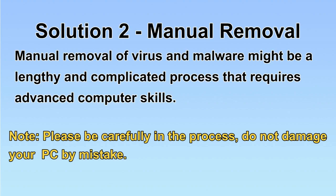Next, I will show you the manual removal. The process might require advanced computer skills. If you are not familiar with it, please choose the automatic removal. Let's begin.